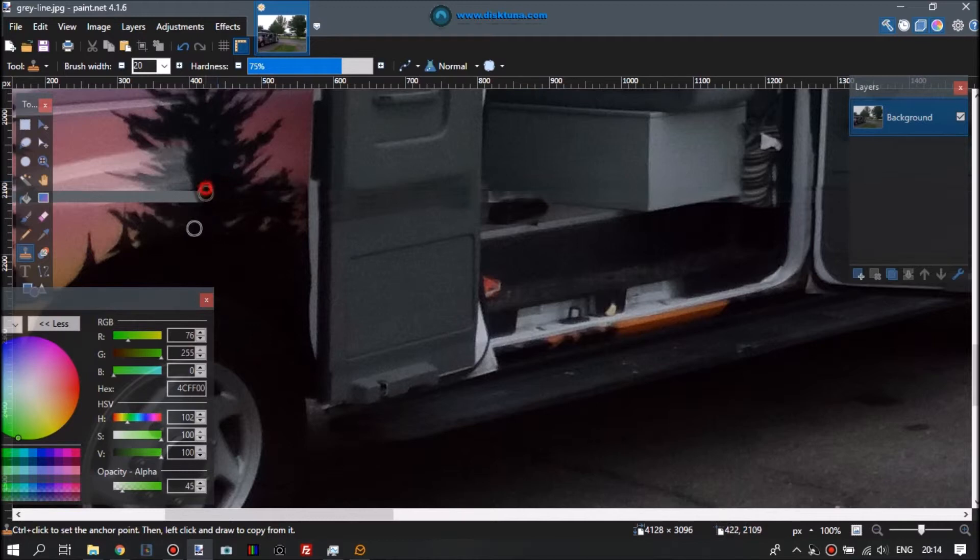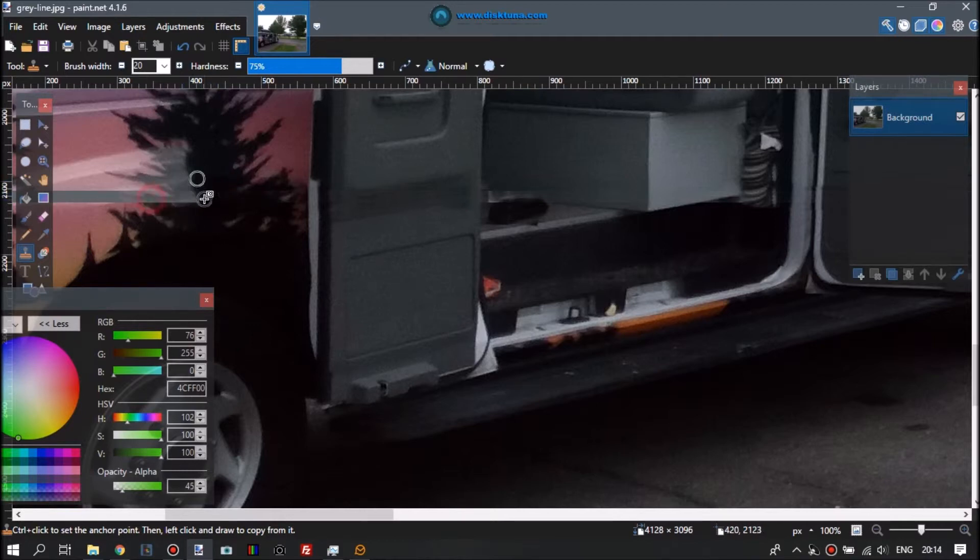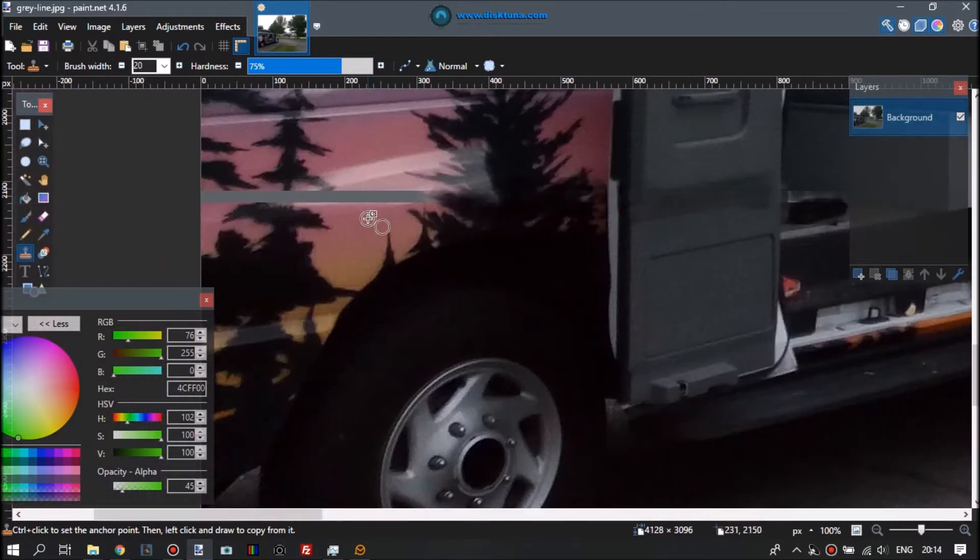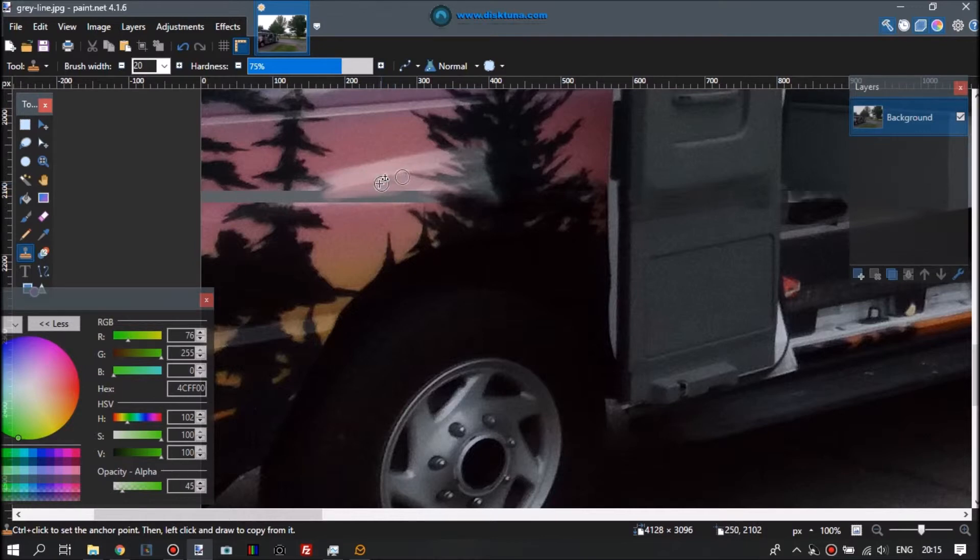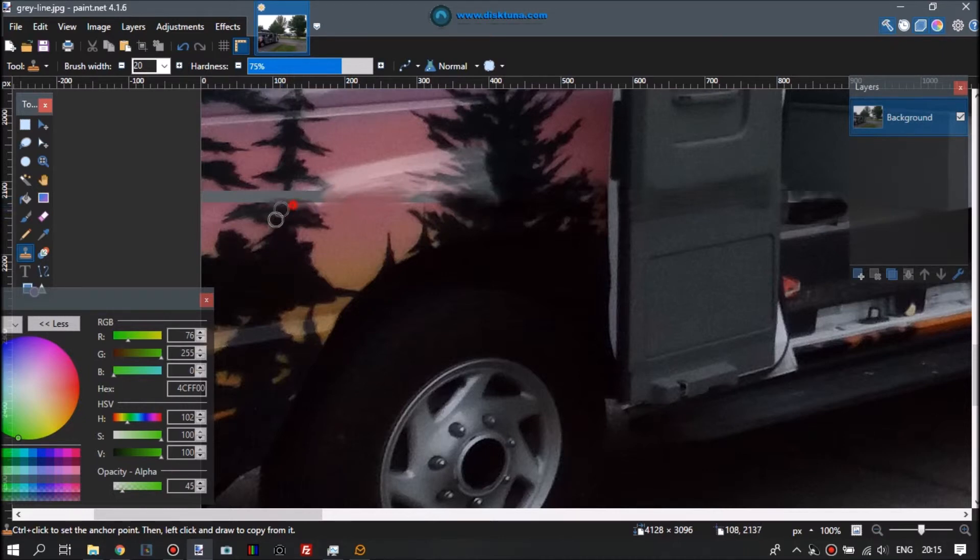You can play with the size of the brush. Sometimes you need it to be smaller, sometimes you want it to be larger, and you make it kind of look as natural as possible.